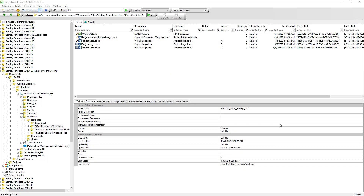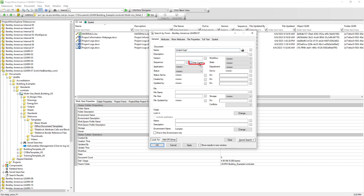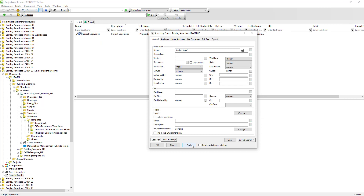Since our user profile shows all versions of documents, it is helpful to know that when we search via advanced search, we can specify we are only interested in the latest version by enabling the option 'Only current.' This way, only the latest version of documents satisfying the search criteria will be returned; otherwise, all versions that satisfy the criteria will be returned.